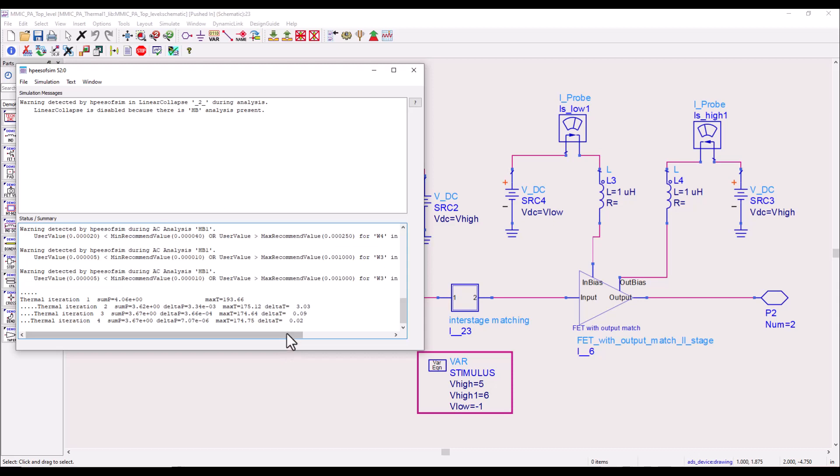So in this video we are focusing only on frequency domain analysis which is typically what all the designers use for doing such kind of circuit designs.